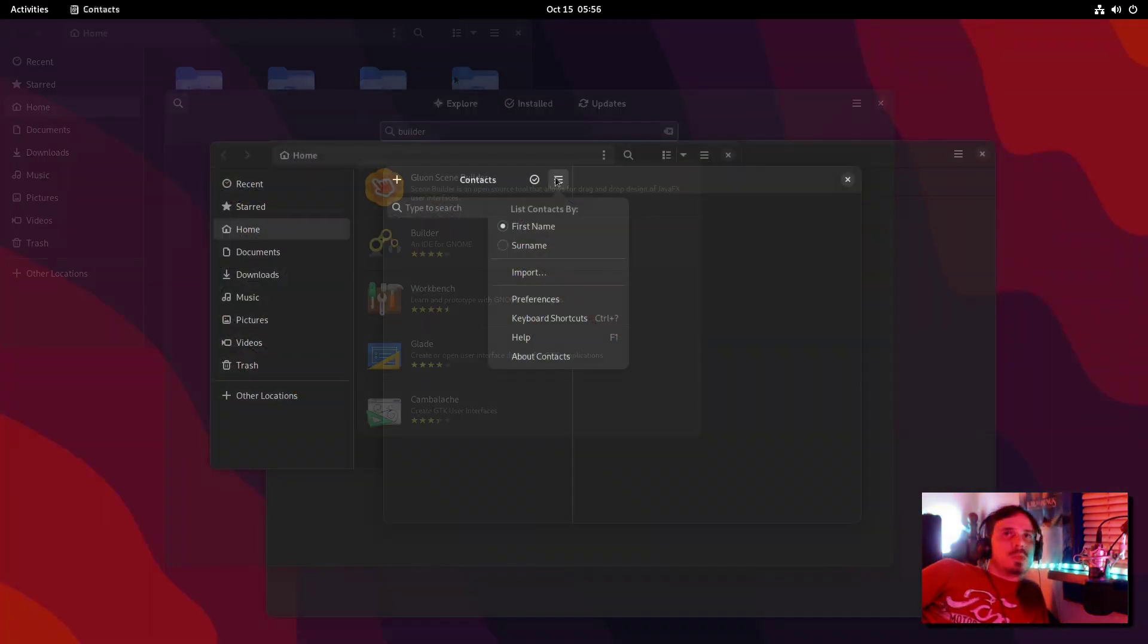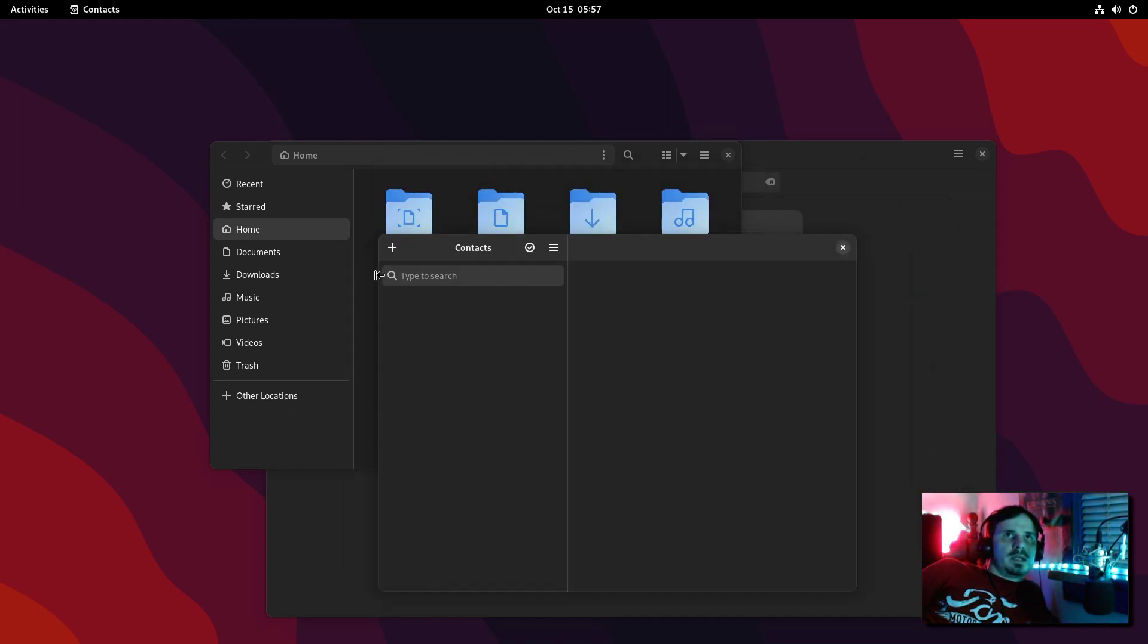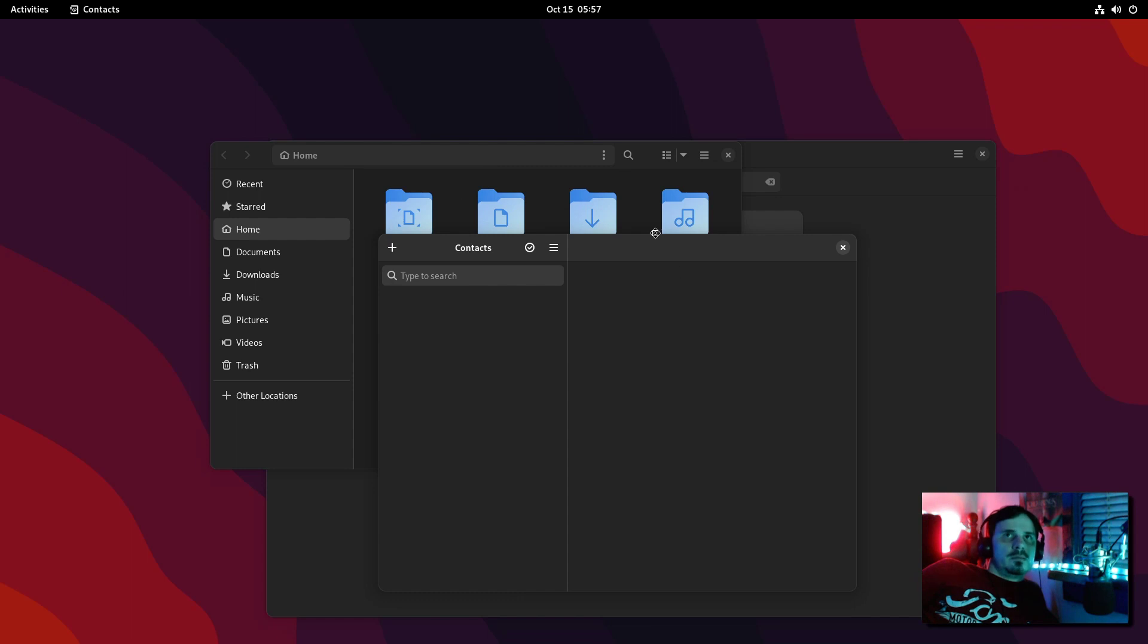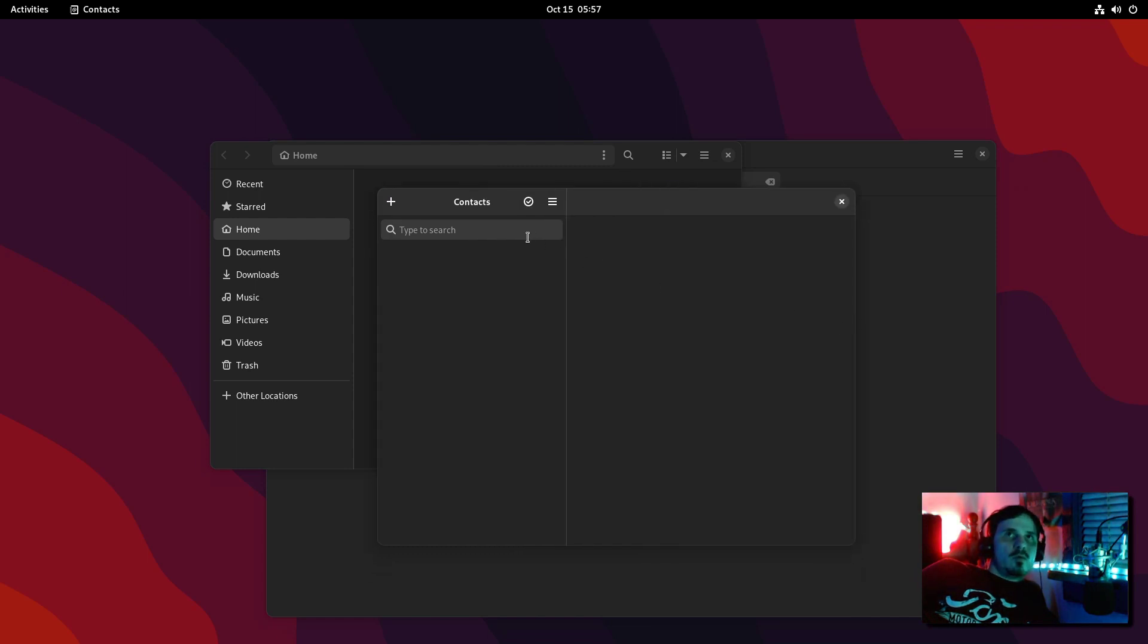They also have added Vcard support to Contacts. You know, that's kind of the standard. And now you can import the way you would on a phone.